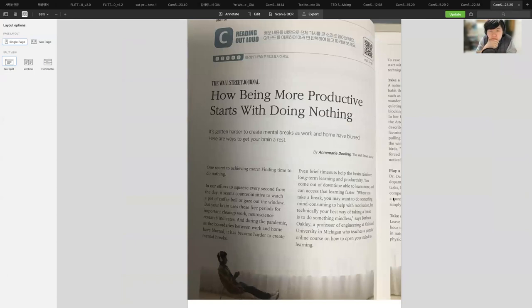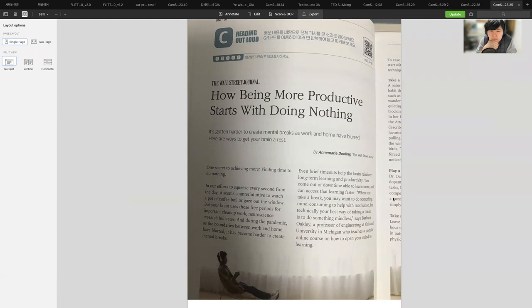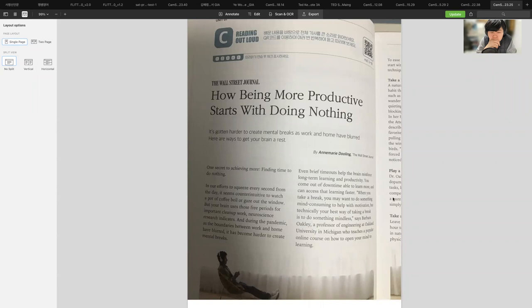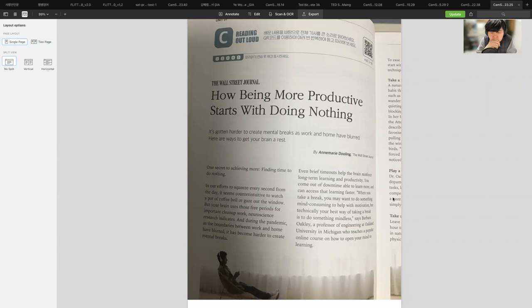How being more productive starts with doing nothing. It's gotten harder to create mental breaks as work and home have blurred. Here are ways to get your brain a rest. One secret to achieving more: finding time to do nothing. Your brain uses those free periods for important cleanup work neuroscience research indicates, and during the pandemic as the boundaries between work and home have blurred, it has become harder to create mental breaks.